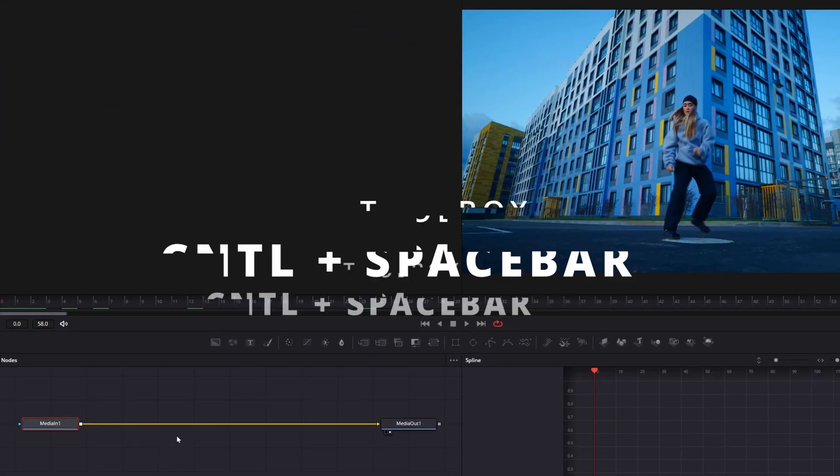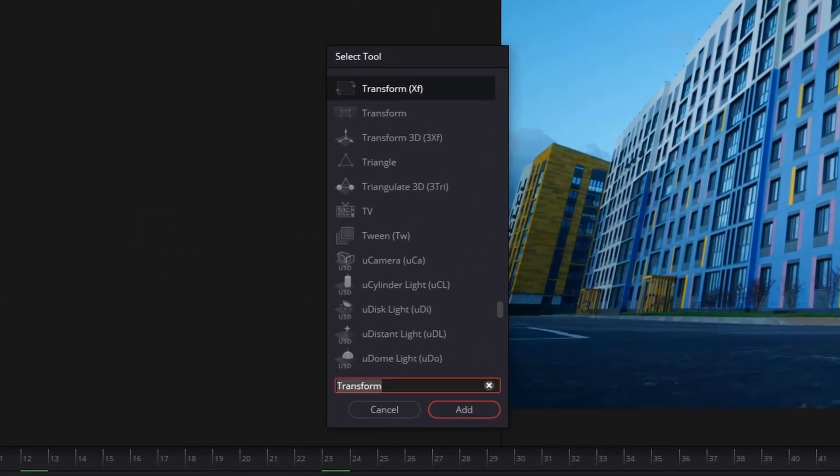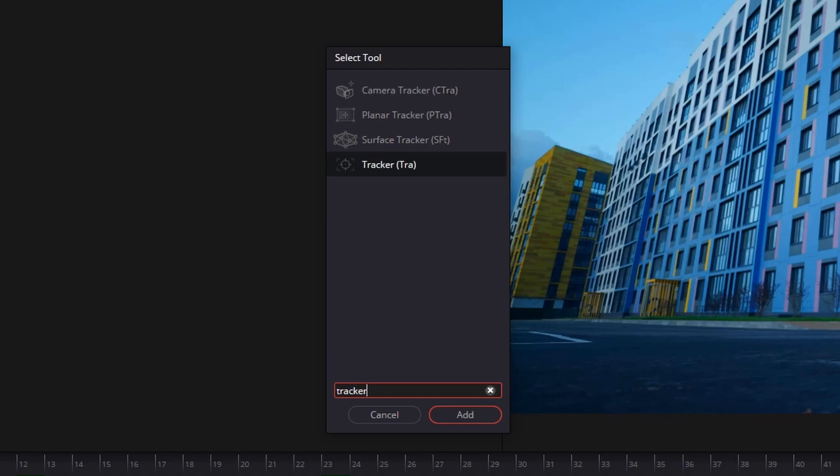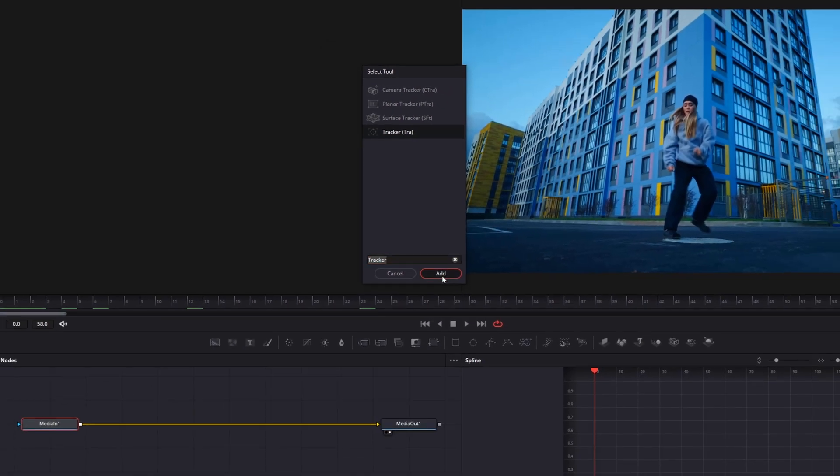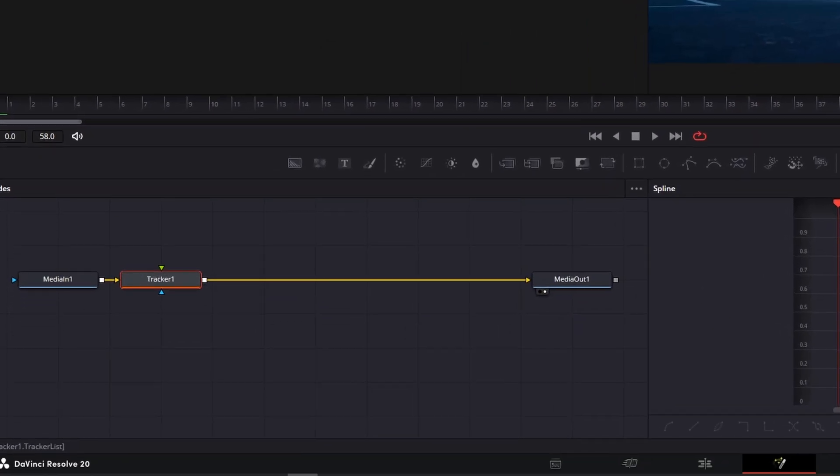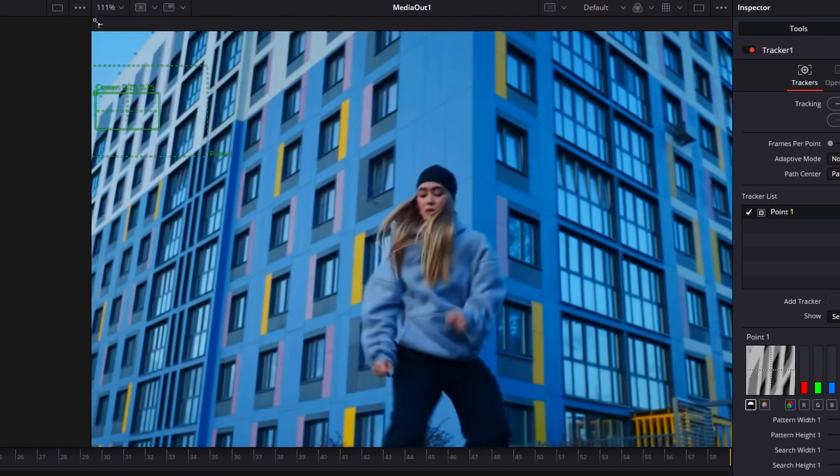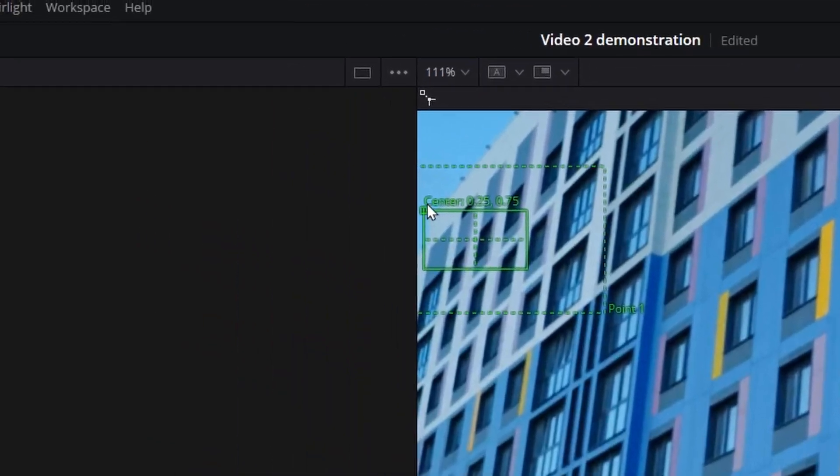Press Control Spacebar or Command Spacebar on a Mac to open up the toolbox. Type in Tracker and select the tool. Look in your preview box. You'll see the Tracker tool.